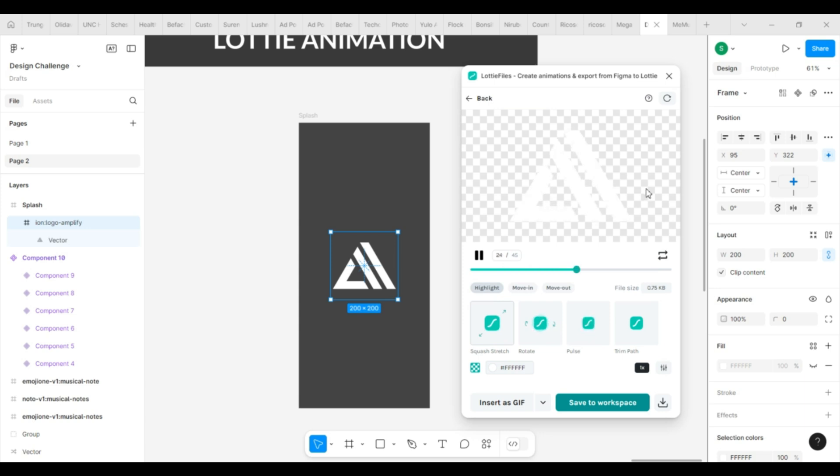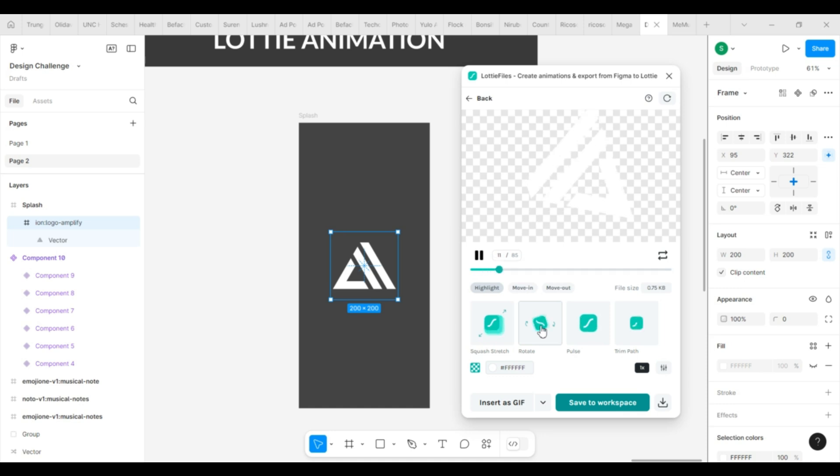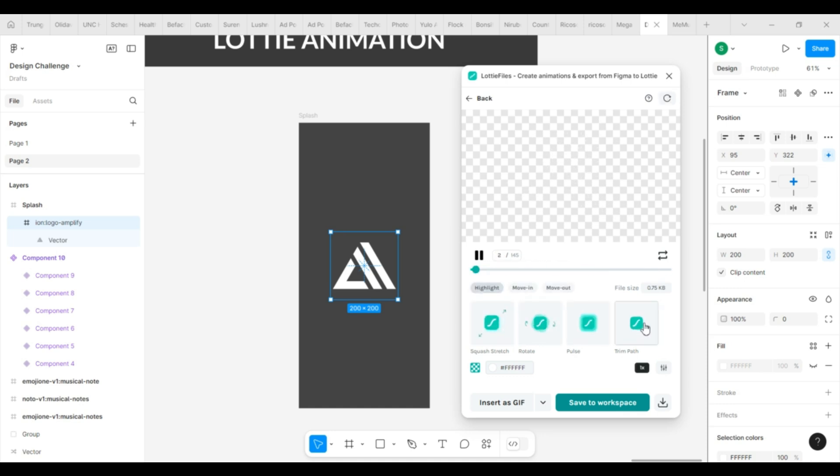Now click on the export to Lotty button because we are animating a single frame. You can also select a prototype flow to apply animation to it. Select your desired style of animation and your animation is ready.